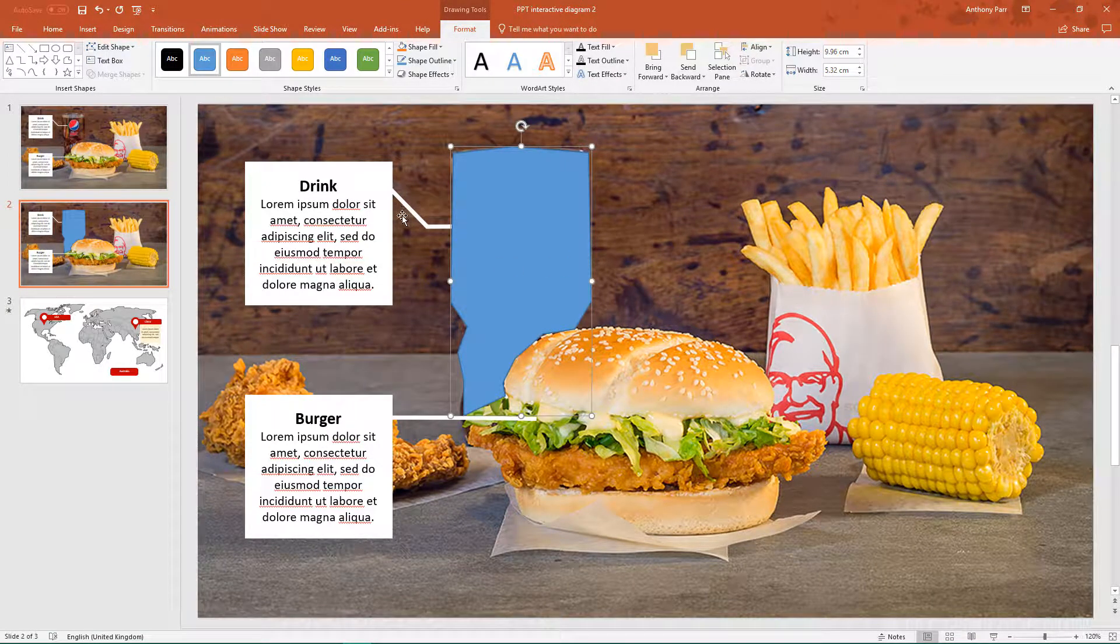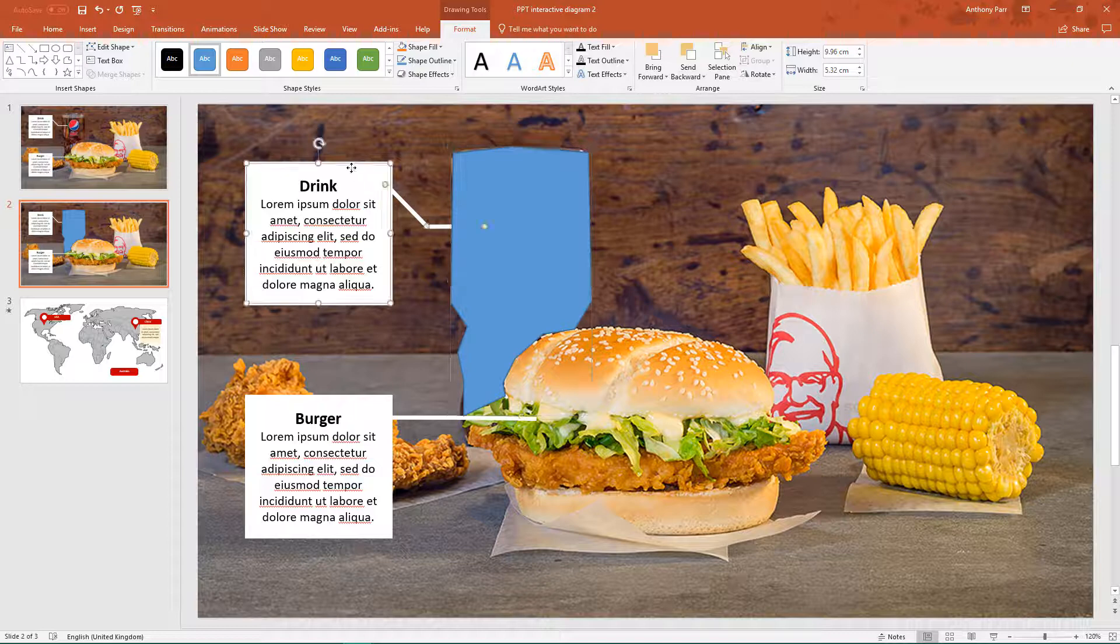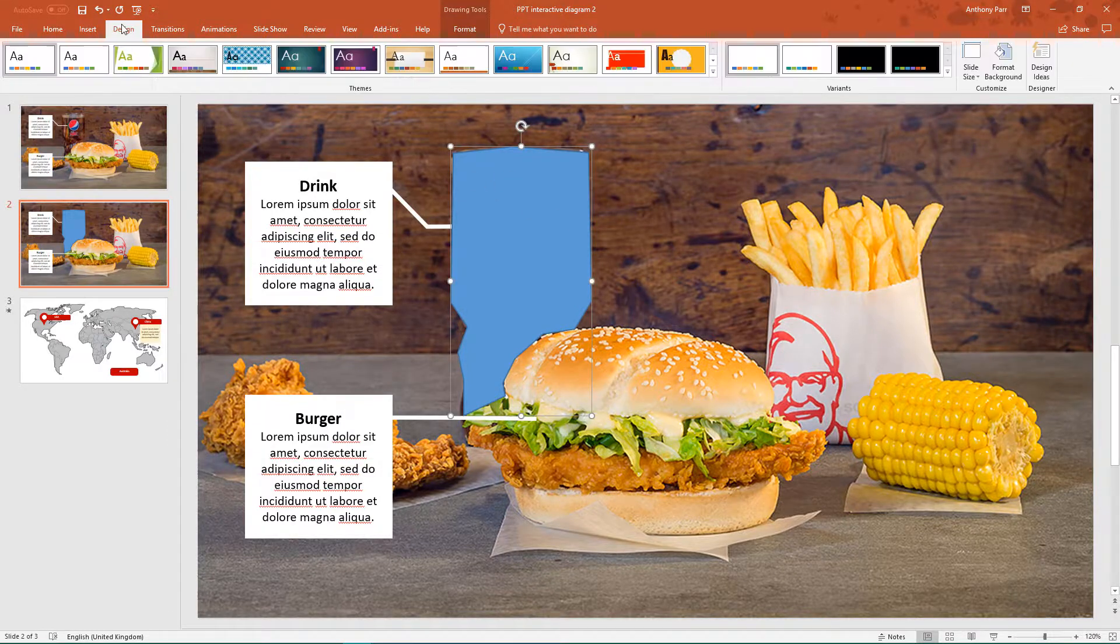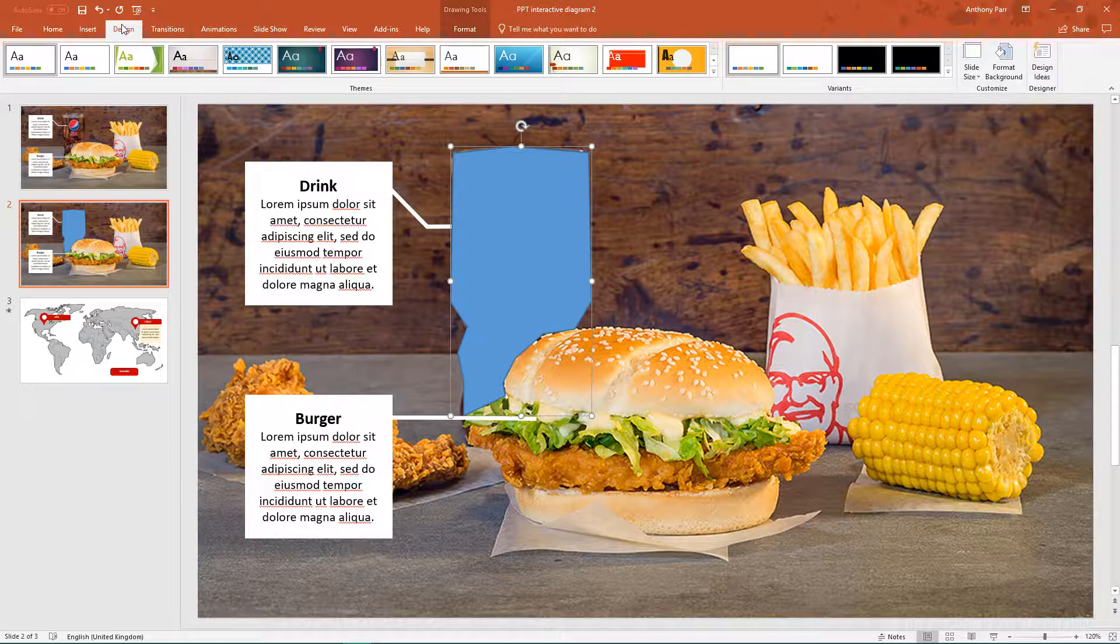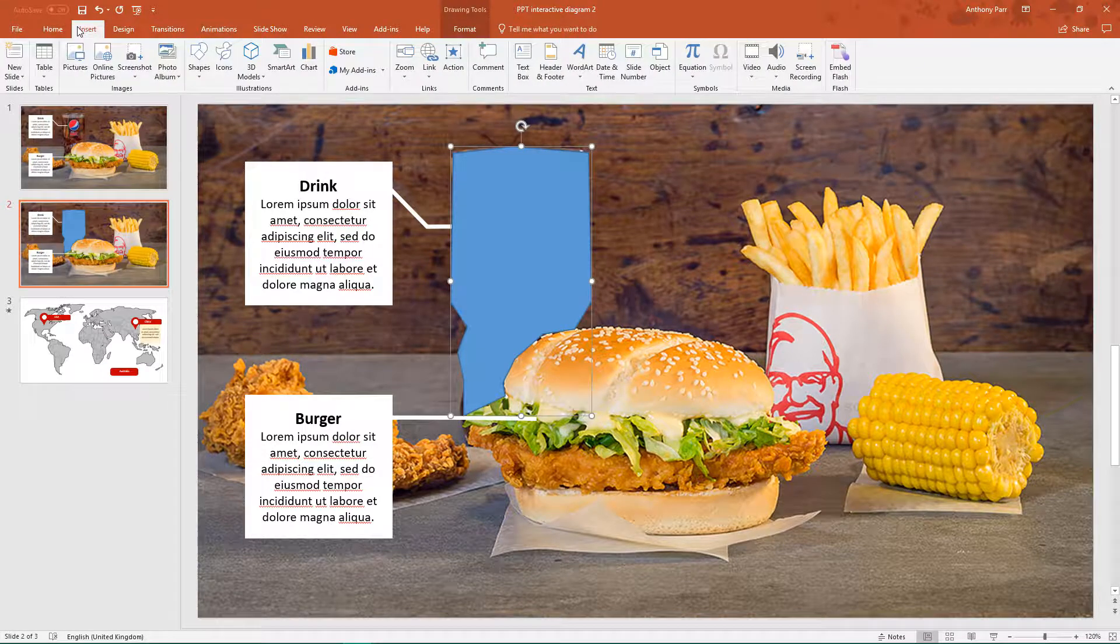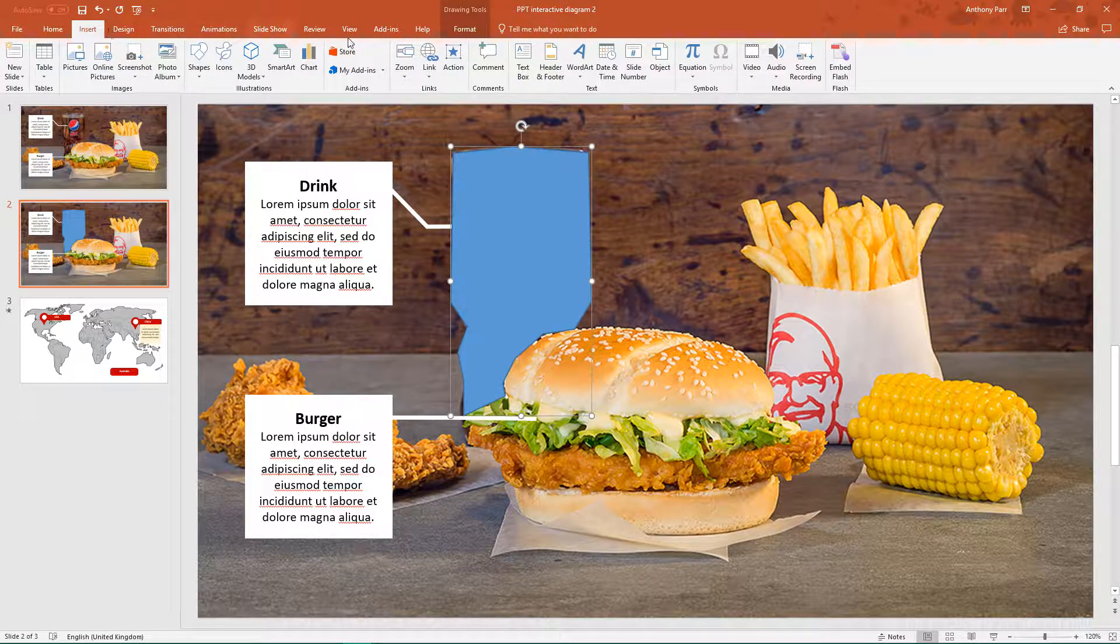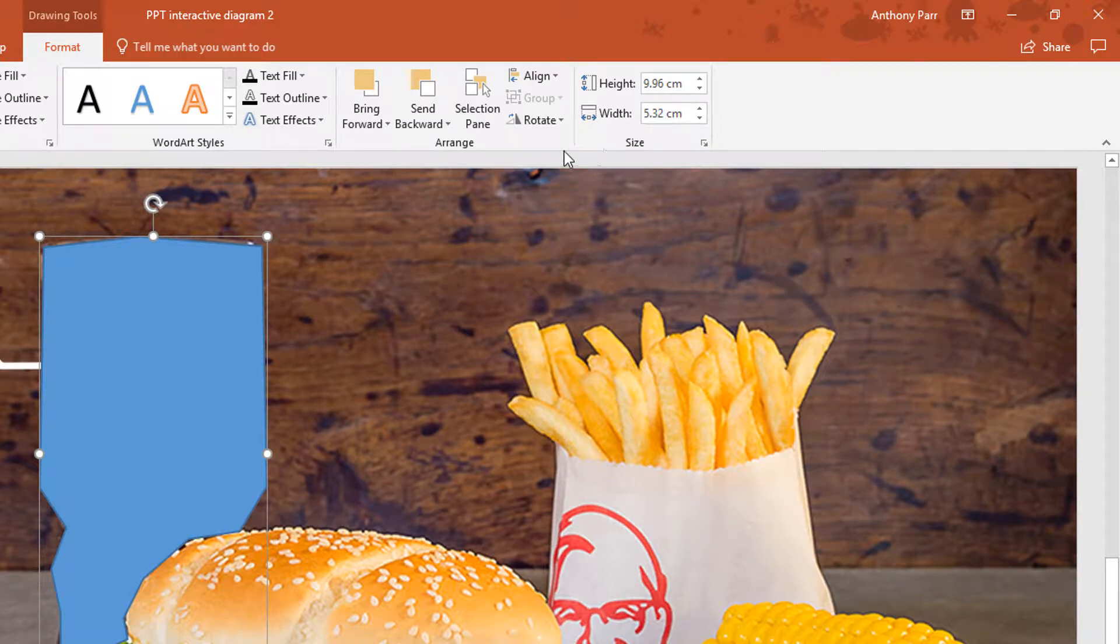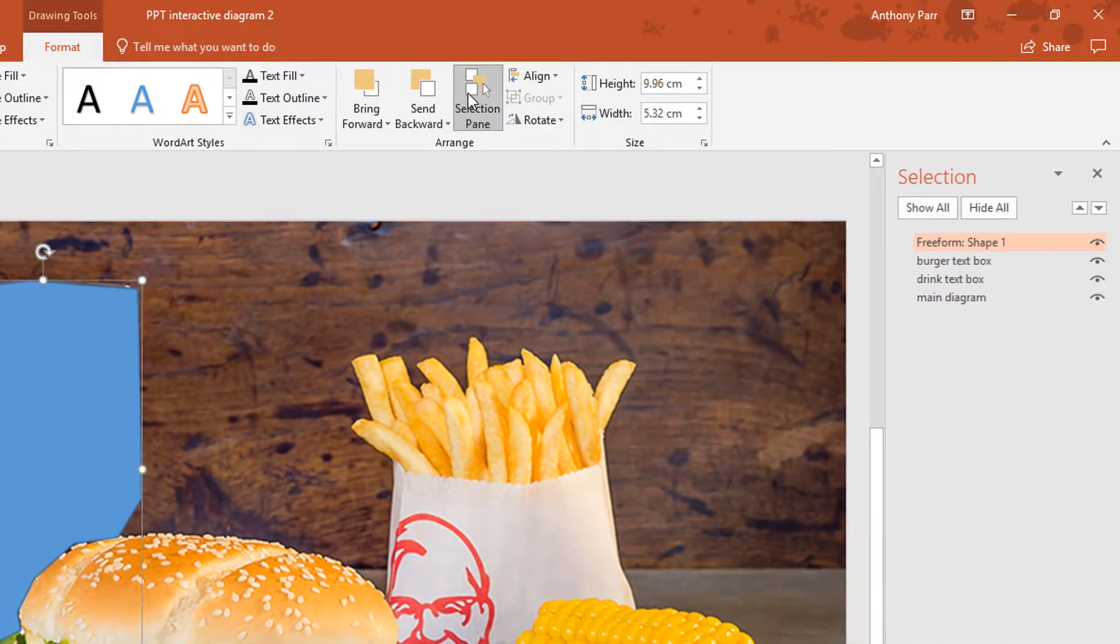Next we need to animate this text box as a result of clicking on this blue shape. Now if I click on the blue shape and go to design, not design, it's format and selection pane,